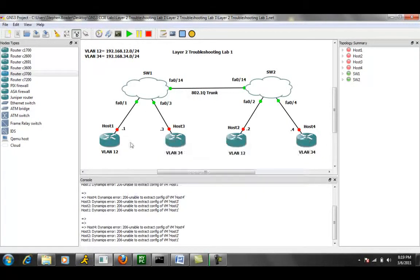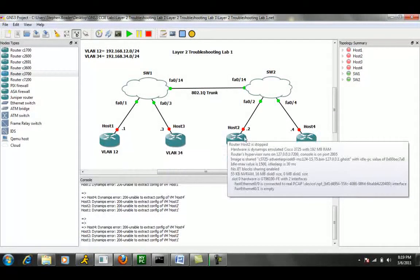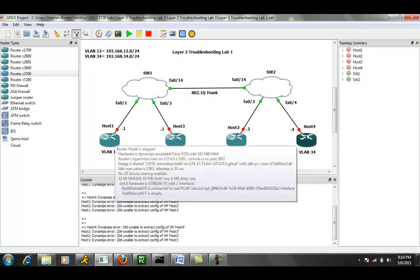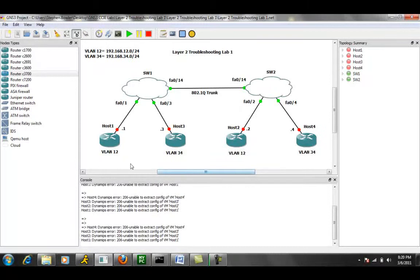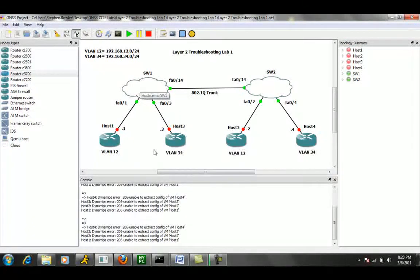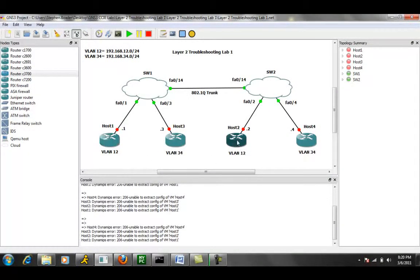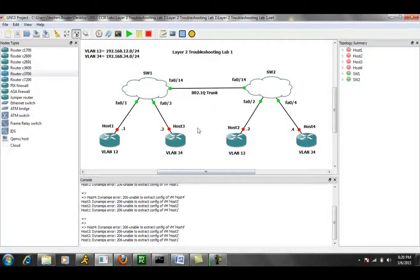Host 1, Host 3, Host 2, and Host 4. Host 2 and 4 are off of Switch 2 and Host 1 and 3 are off of Switch 1. Both Host 1 and Host 2 are in VLAN 12 and Host 3 and Host 4 are in VLAN 34.